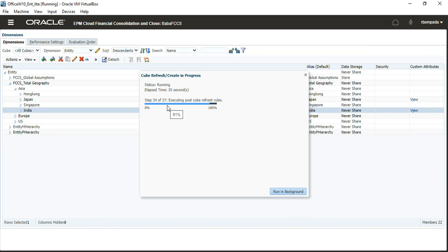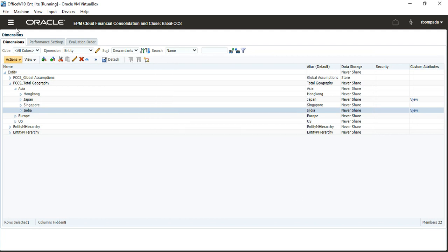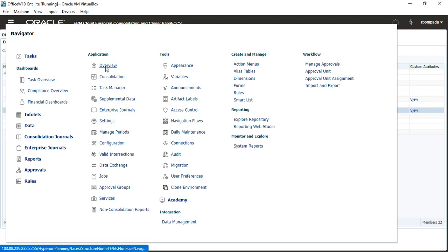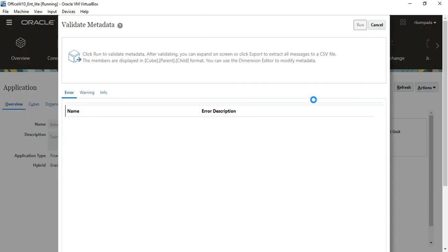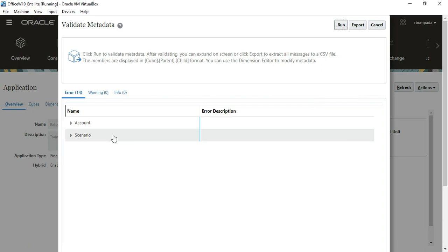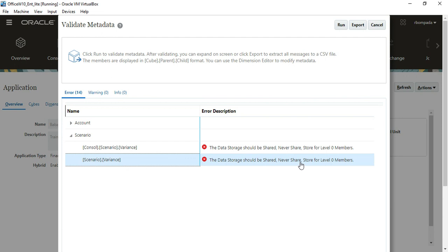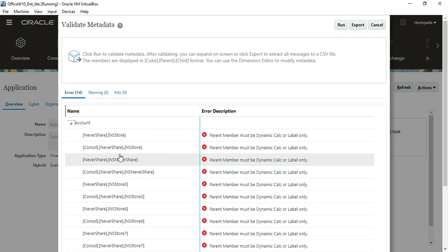I intentionally created those errors to show you what happens when you put Ignore, Addition, or Subtraction as operators. For learning purpose I created those errors. The Variance error exists because I put Dynamic Calc on a base member — you can only put Dynamic Calc on parent members, not base members. Click on Overview, then Actions > Validate Metadata > Run.